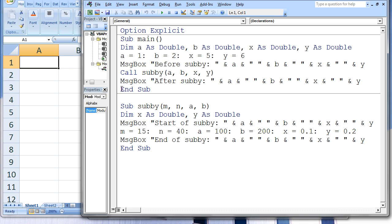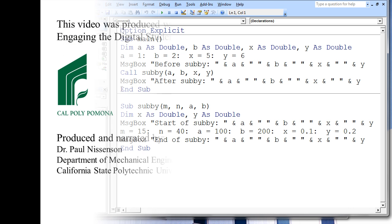As you can see from this example, sometimes it is difficult to follow the flow of data in a program that has procedures, especially if there are a lot of arguments. At this early stage of your computer programming training, it can be very helpful to keep track of the values stored in all your variables by writing them down on a piece of paper as you work through a program.